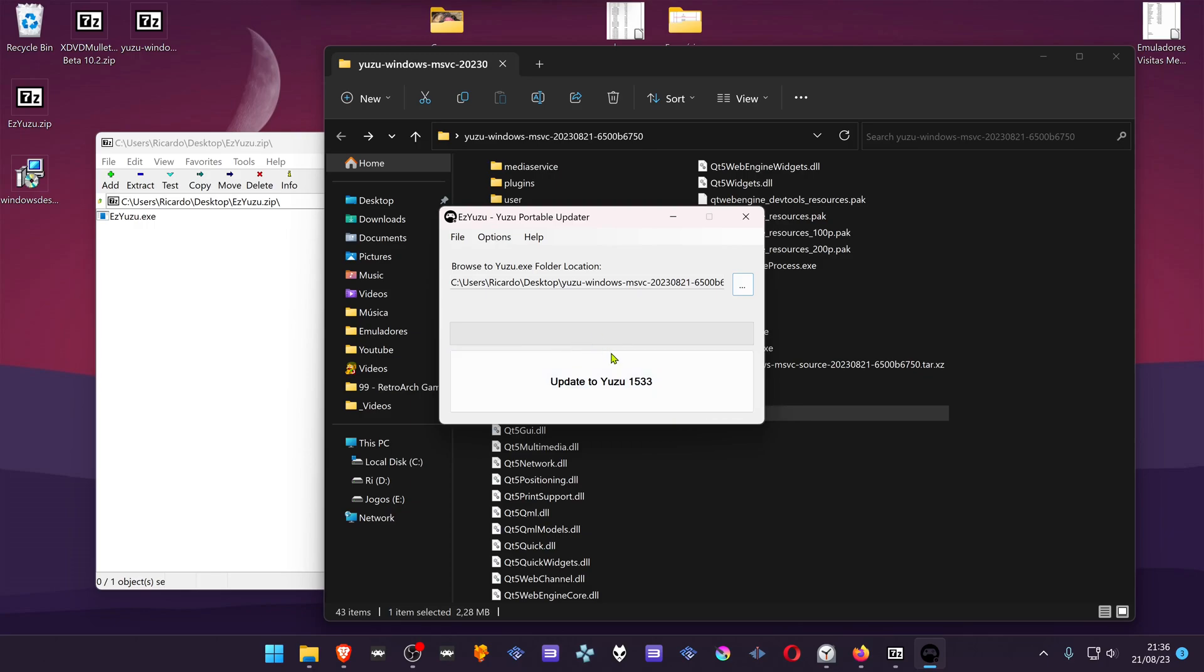As you can see, it detects the version of Yuzu. Then click on the update to the most recent version.